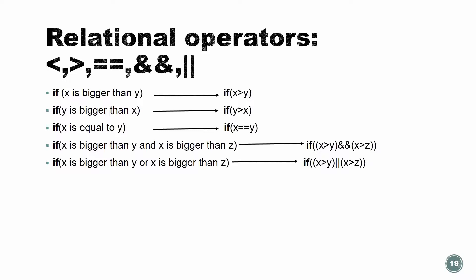If x is bigger than y, the syntax for it, how do we code it? We're going to use the word if, and inside of those parentheses, we're going to write x bigger than y. If y is bigger than x, we're going to do the same thing, but the y is going to be on the bigger sign.